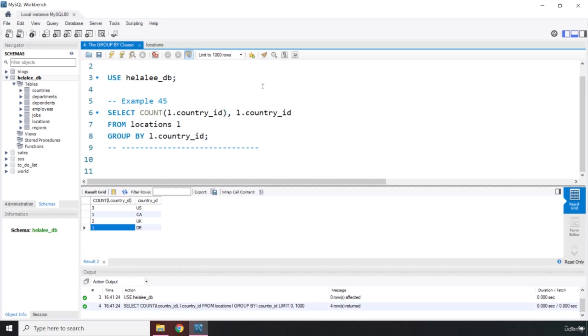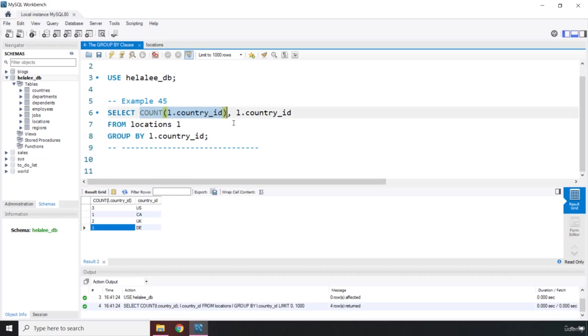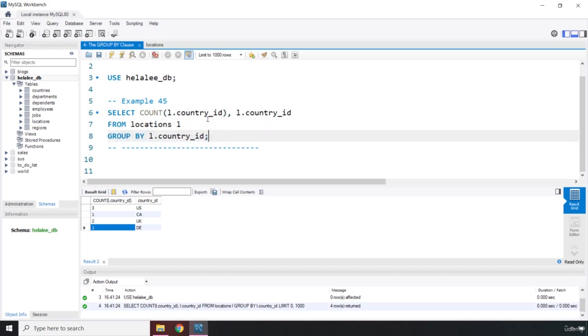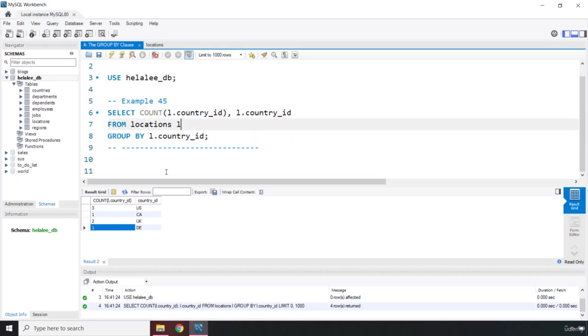This is how the group by works. It grabs our result set and it groups it by whatever parameter that we pass in. In this case, we have a set function, so it groups it by the condition or criteria of the set function. For each subset that this group by creates, this count function is going to run.